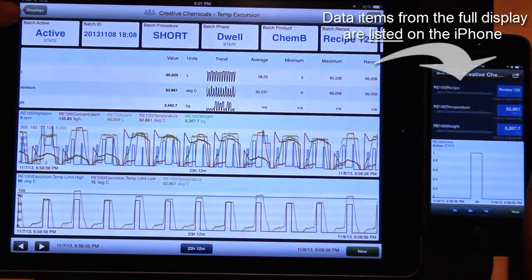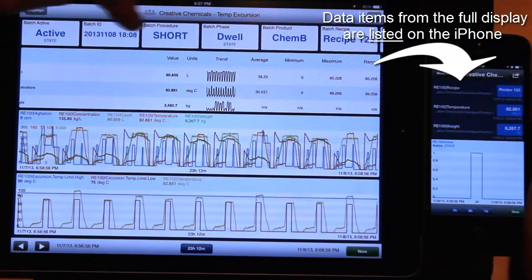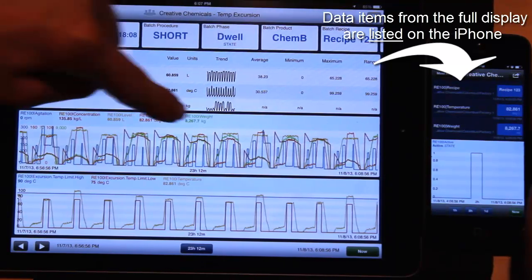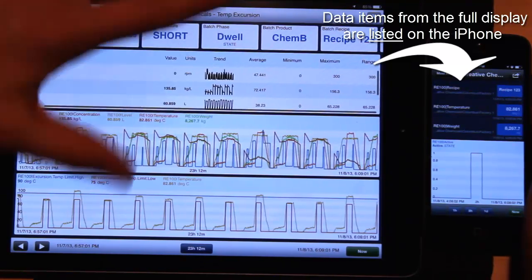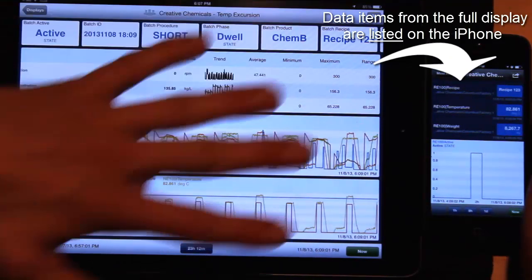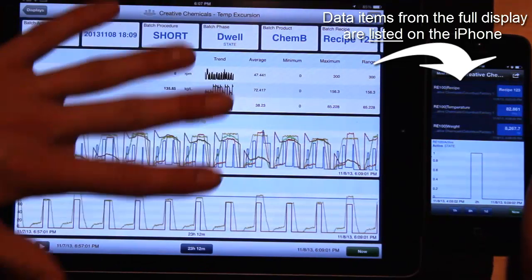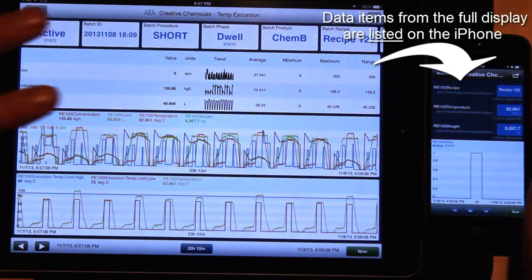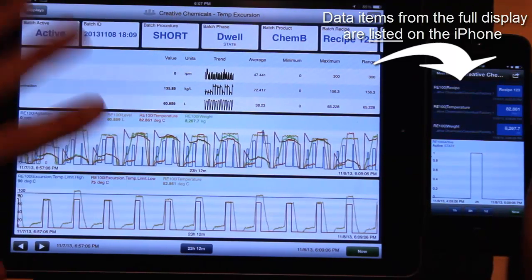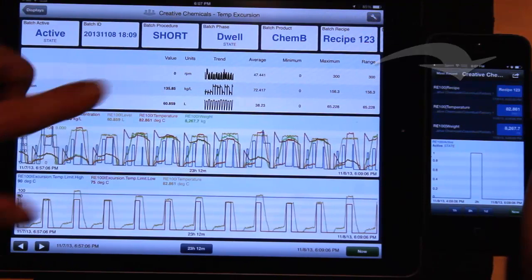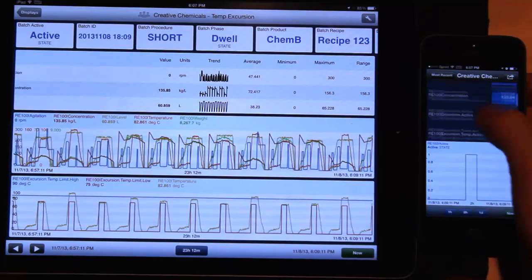You'll notice that there's batch active, batch ID, there's a number of different items that are shown somehow on this display here, on the iPad or on the desktop. All of those items, however they're displayed, will appear in this list here on the iPhone.